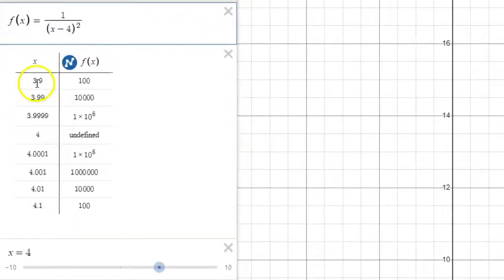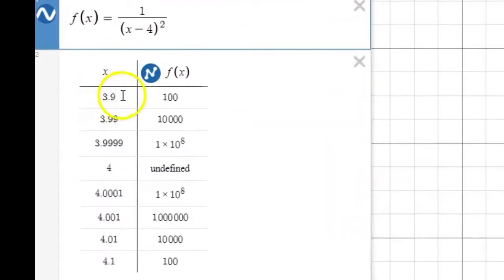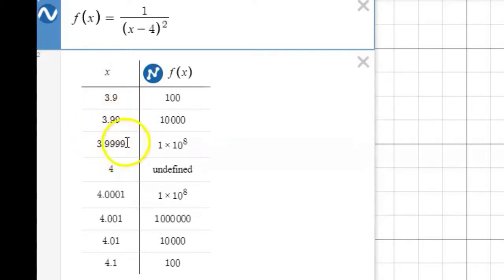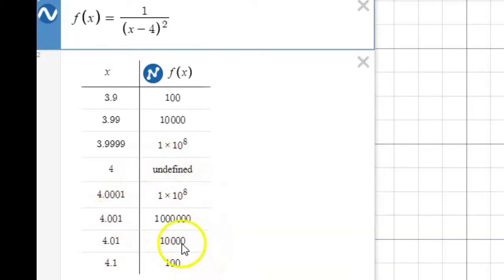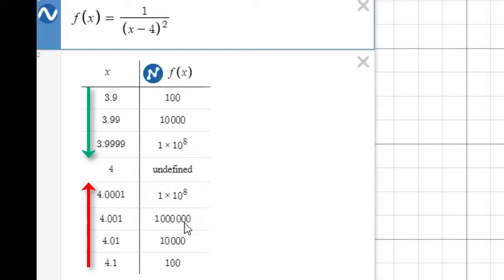We see that in our table as well. Notice in the table when x is increasing from 3.9 to 3.99 to 3.9999, those output values are just getting bigger and bigger. Also on the other side, when x is getting closer to 4 from the right — 4.1, 4.01, 4.001, 4.0001 — we likewise see the output values exploding, getting bigger and bigger. So from both our thought analysis and from our graph and table, the evidence is pretty clear: as the input gets closer and closer to 4, but not equal to 4, the outputs just explode and go off to infinity.